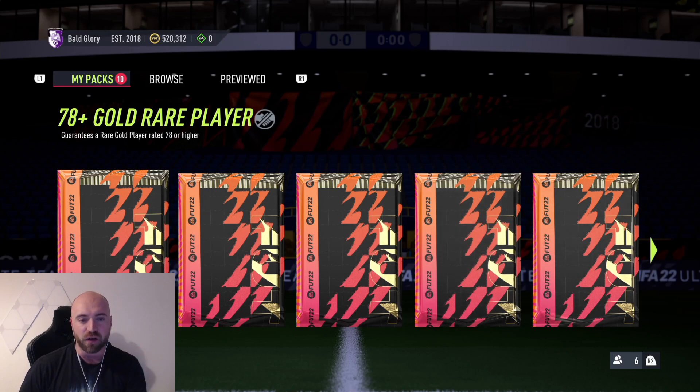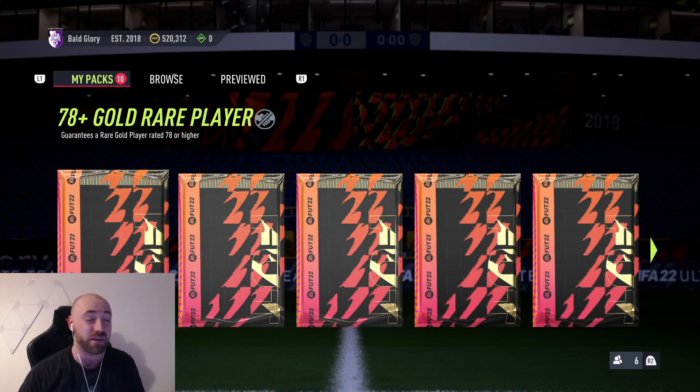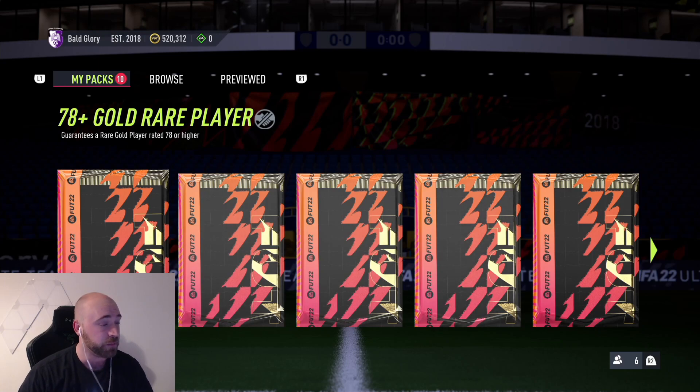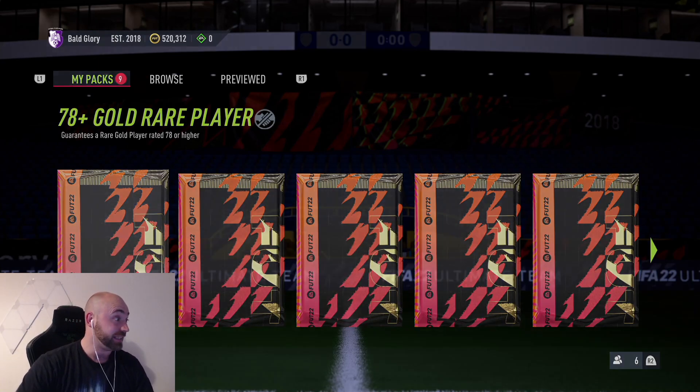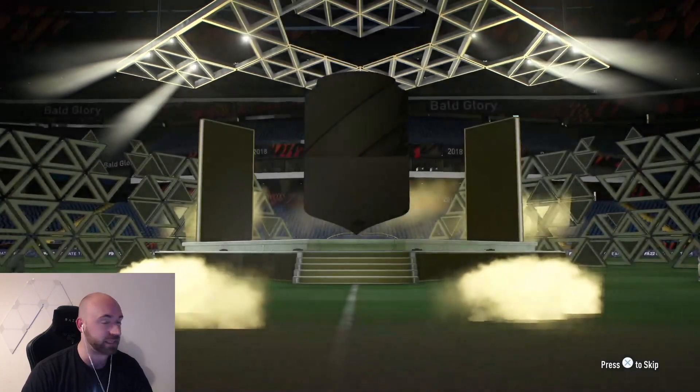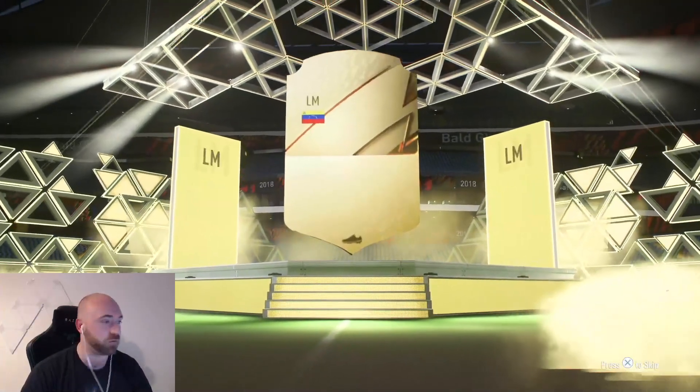So you need five gold players with about 15 chemistry, so they don't even have to be in position. You can just get like one link and you'll be fine. Let's see how they go. I've done 10 of them. I will probably do more over the course of the next coming weeks or however long it's out for.